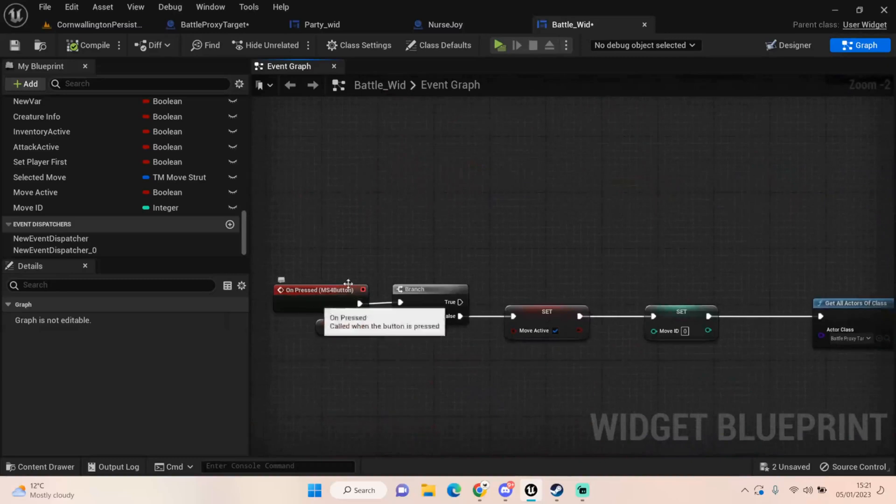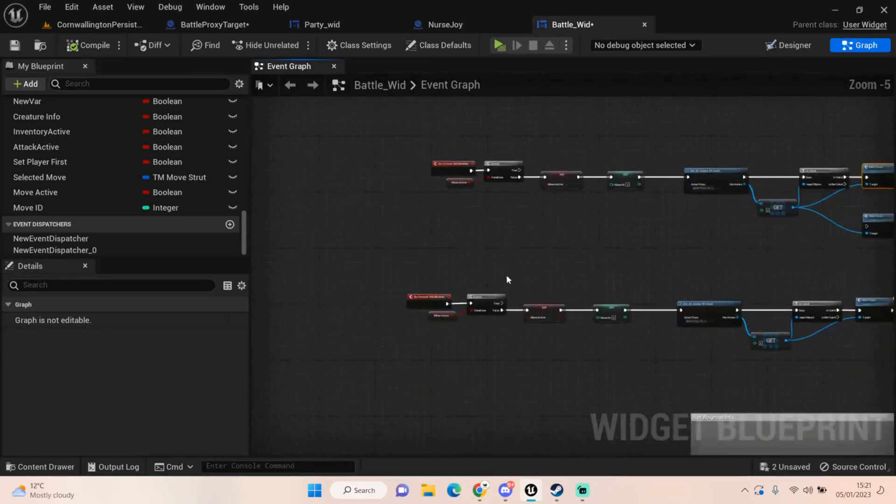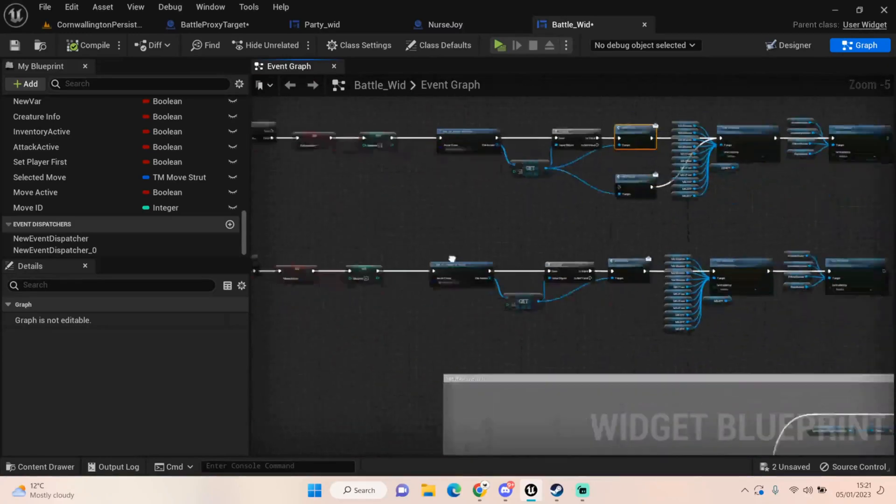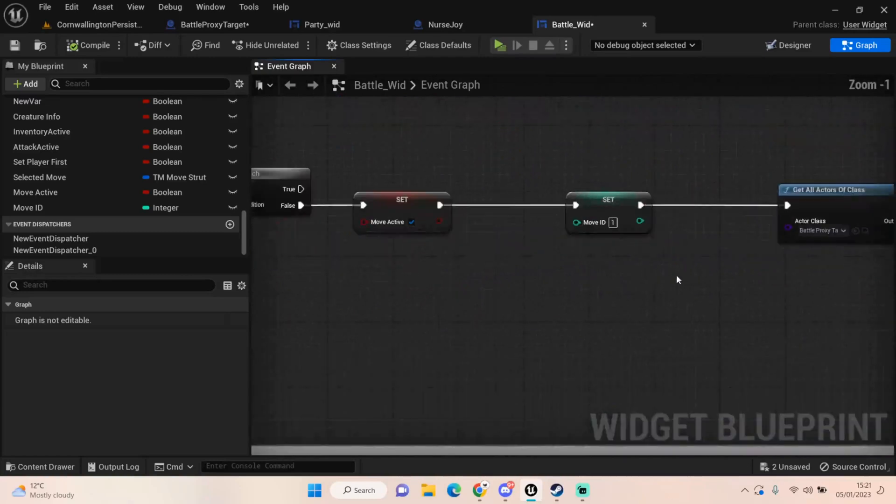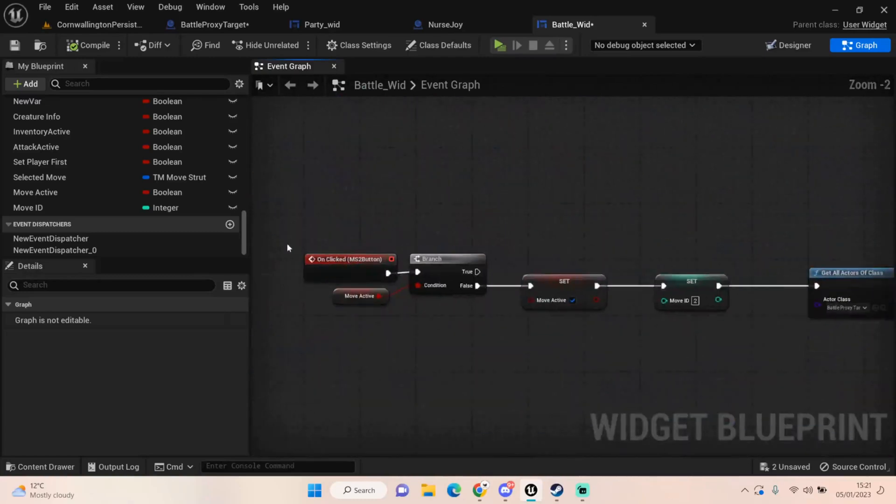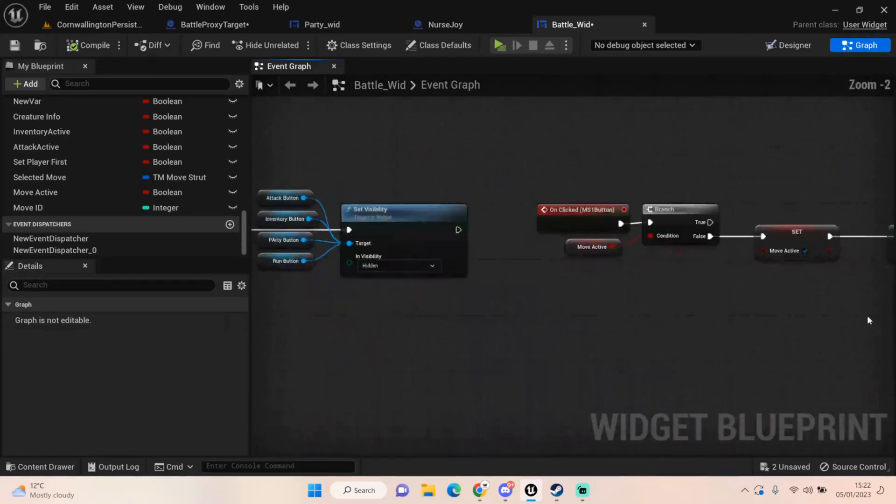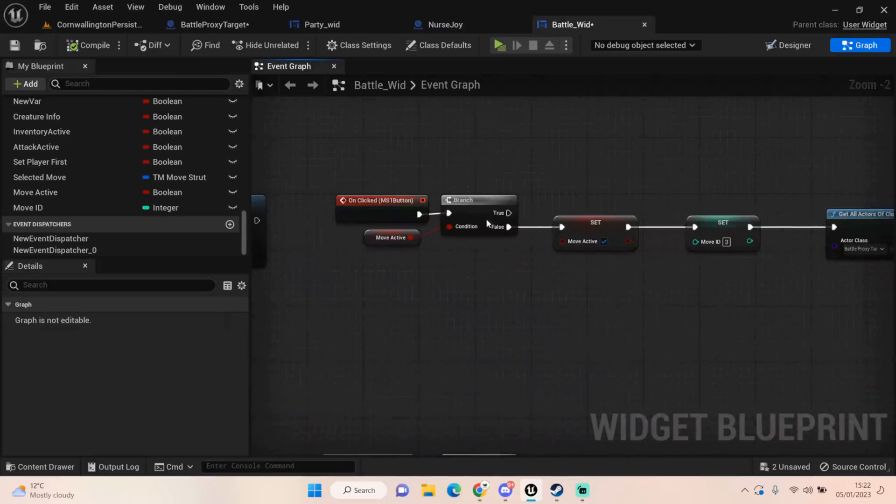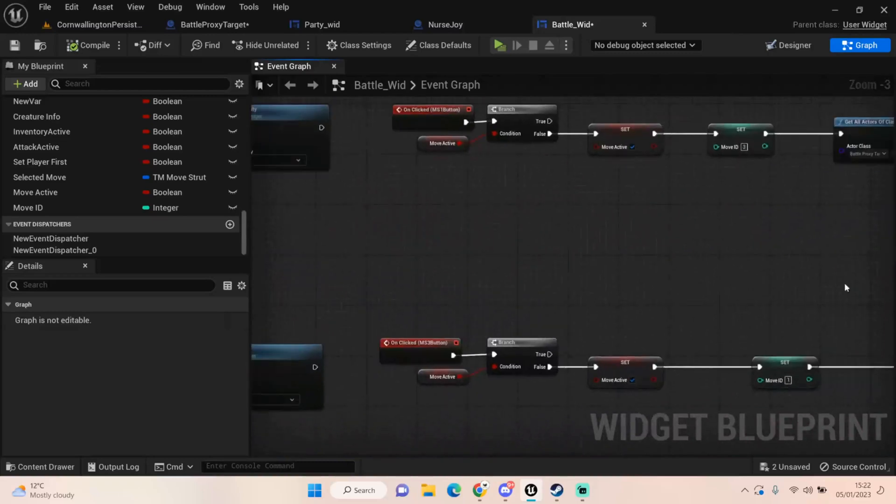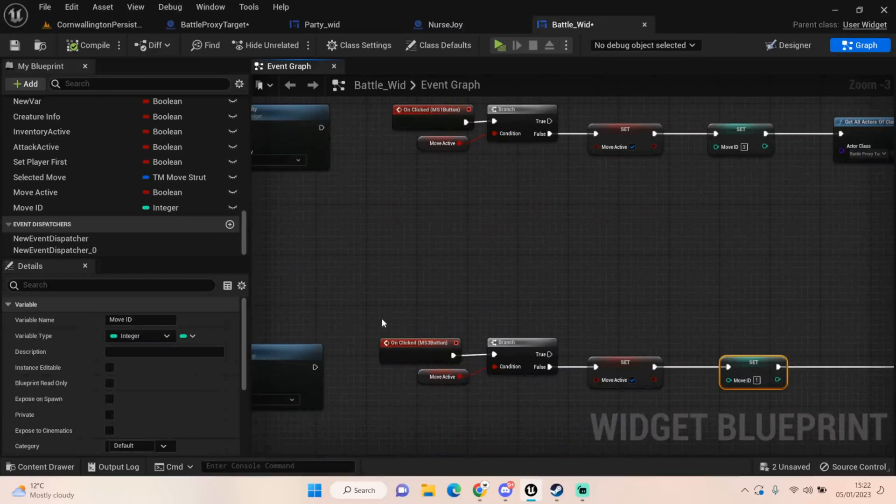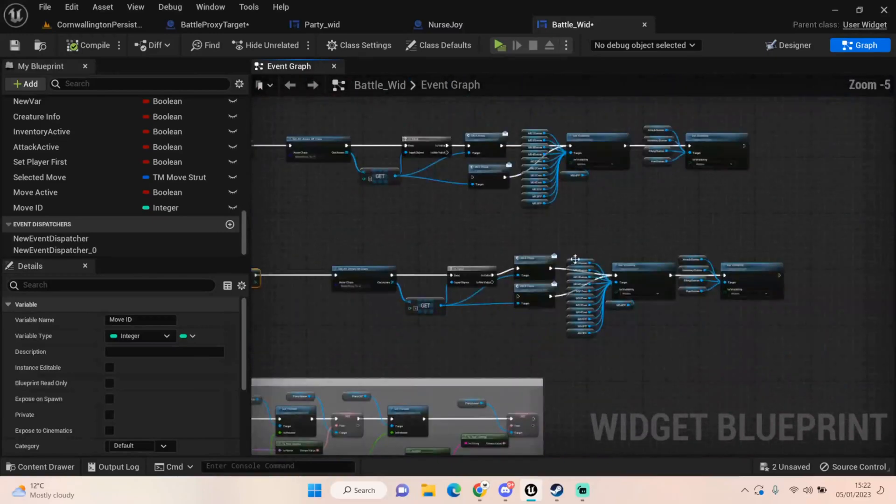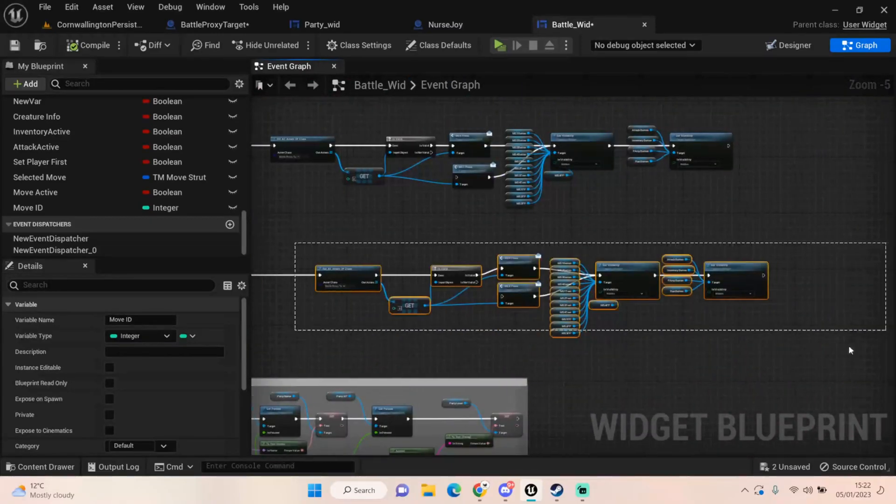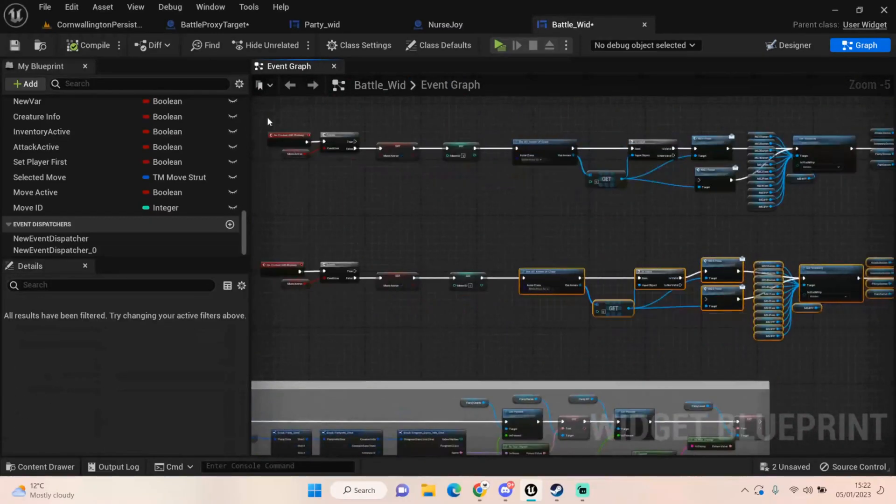What I've done is I've set the move ID depending on what button we're pressing. If you remember, four is one, four zero, three is one, two is two, and one is three. Yeah, so I've set these move IDs up so that whatever button I press it will set it to that number so that it knows what move to get for me.